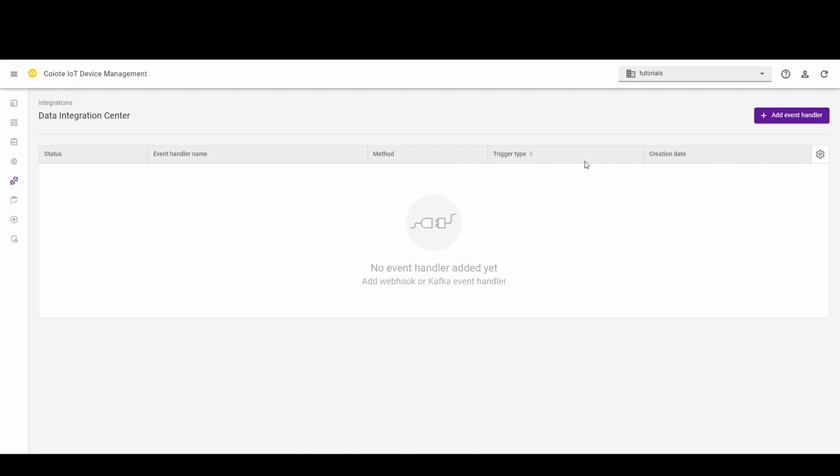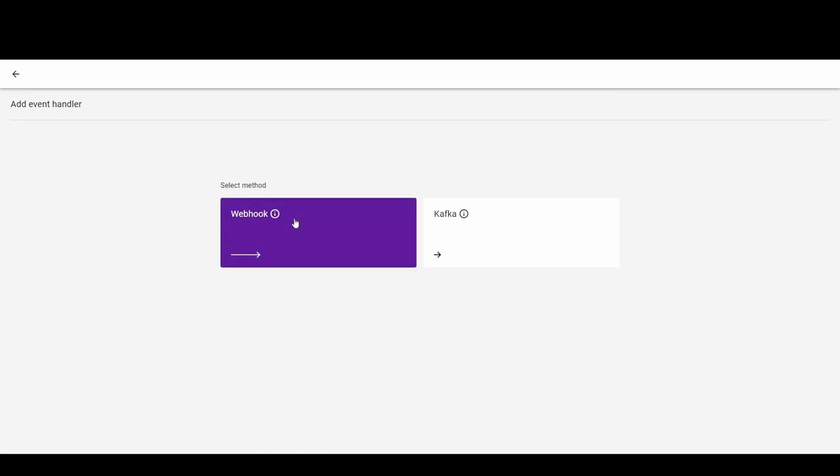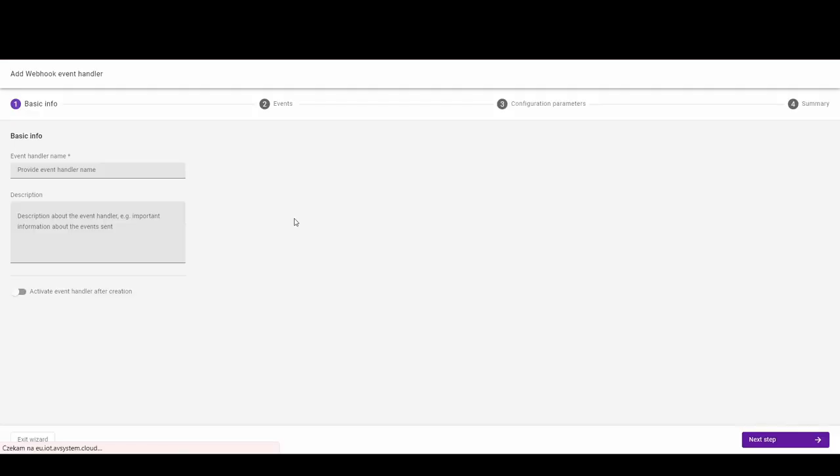Push the Add Event Handler button and select Method. It's going to be used to forward data using HTTP requests by the Webhook Handler. I'm going to name it the Device Lifecycle Data Handler and activate it after creation.